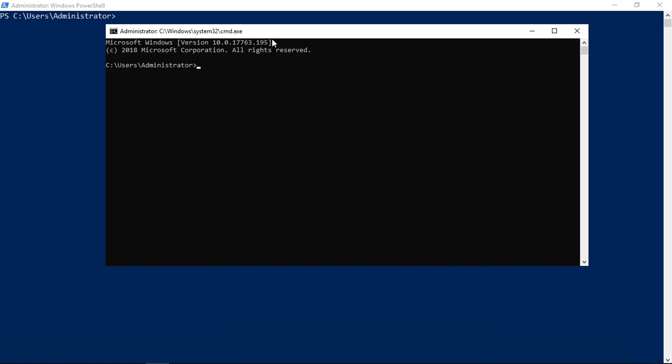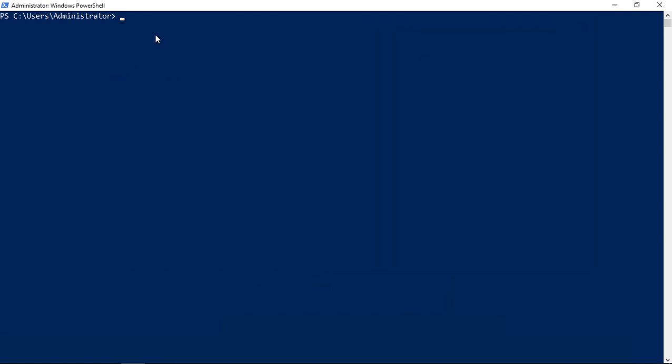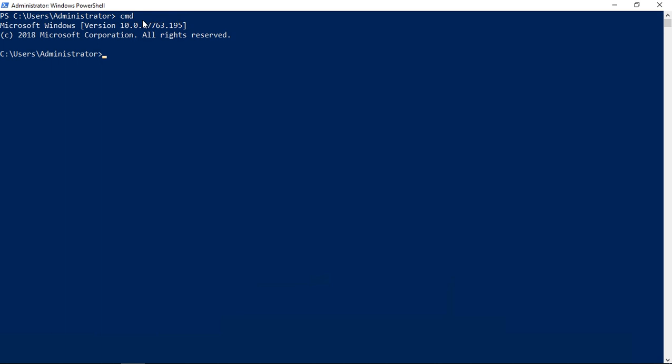However, we may not want to switch back and forth, so there's an easier way. You can just type in cmd while you're in PowerShell, hit enter, and take a look. The PS is now gone.